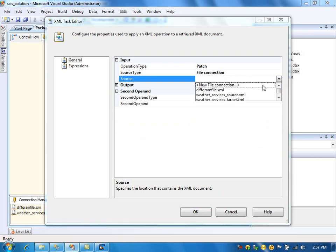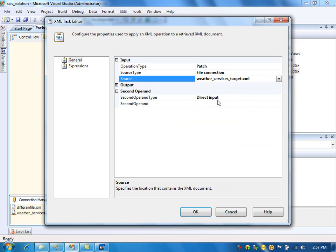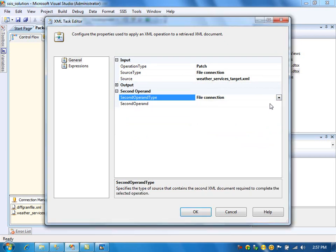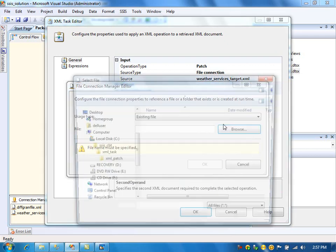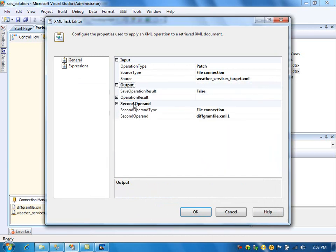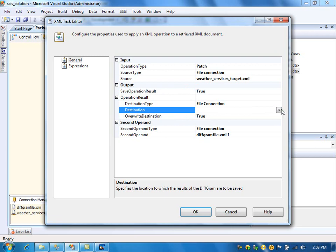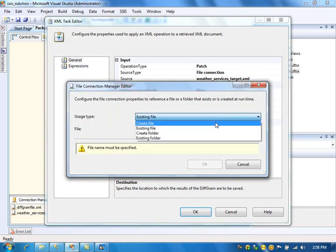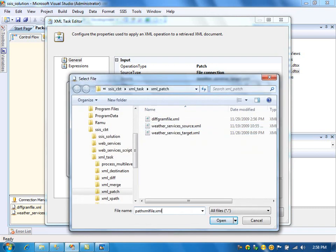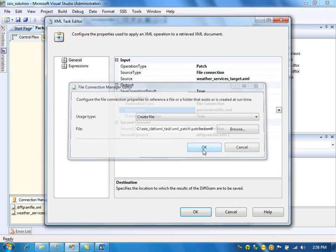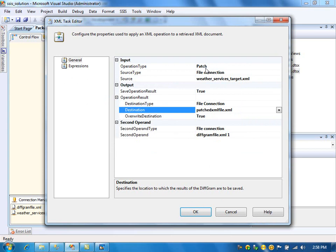In the patch, I need to specify the target XML file — the file to which I want to apply the differences. I need to specify the diffgram file in the second operand. I am going to collect the merged XML file into a separate file. Save operation result: Yes. Overwrite destination: True. I'm creating a new merged file called 'Patch XML file'. So I'm going to apply the patch operation on this file — whatever differences are in the diffgram file will be applied to this file.